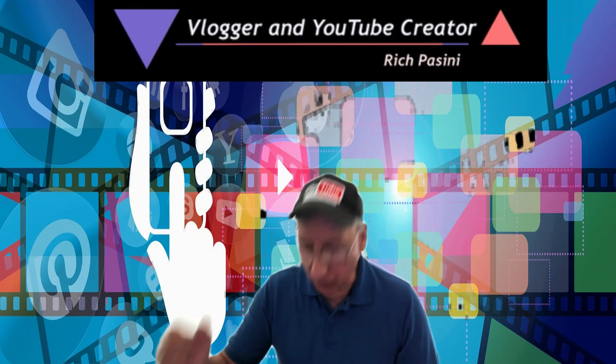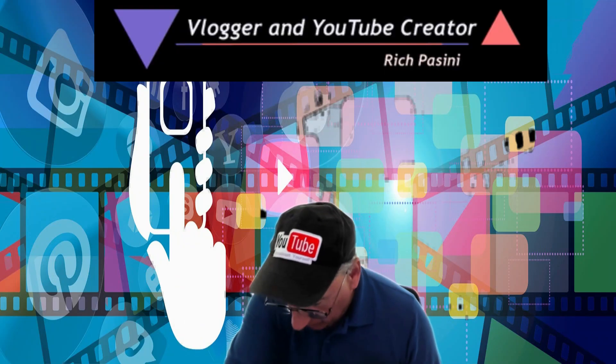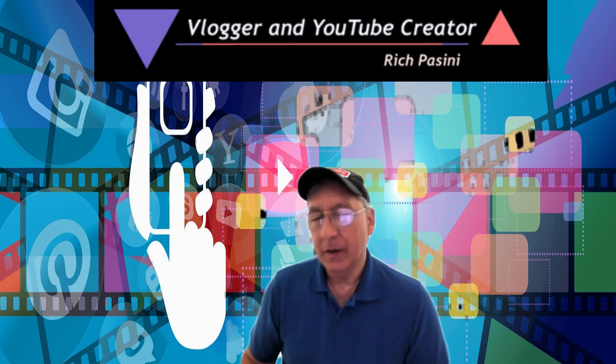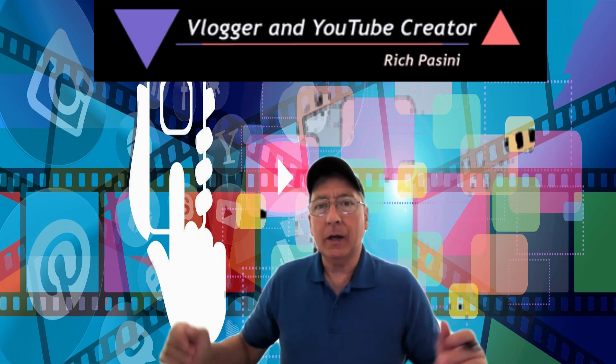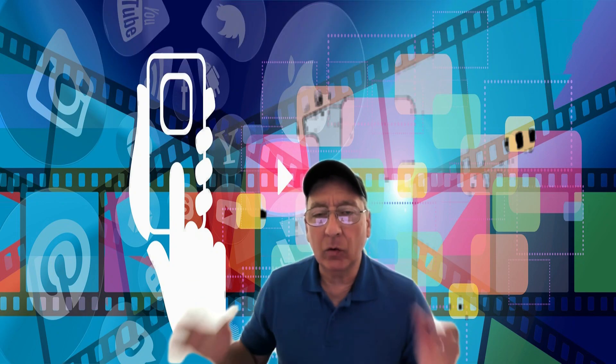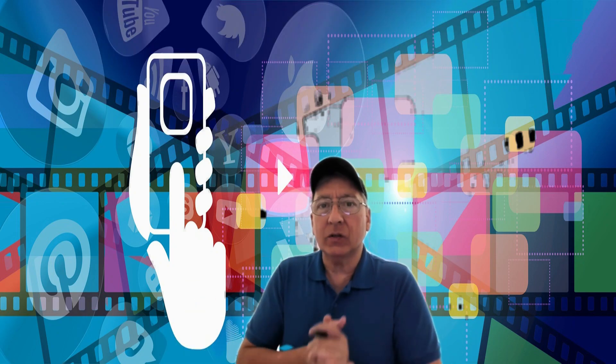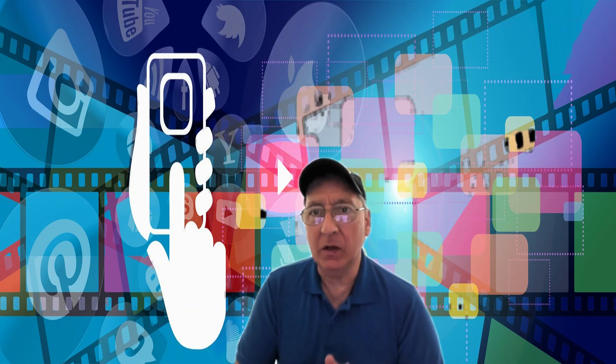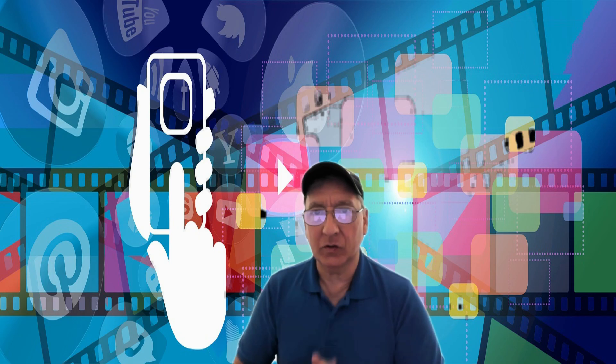Hey guys, Rich Piscini, your YouTube blogger and creator here. Today I want to talk about what is a social media influencer.